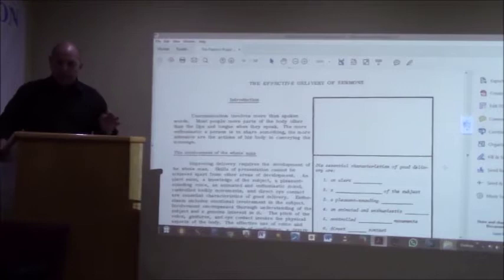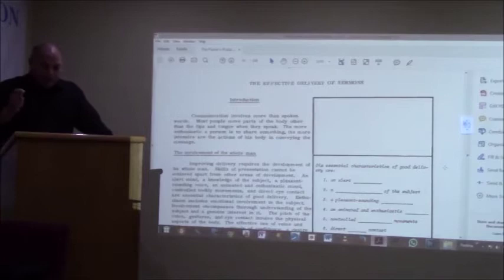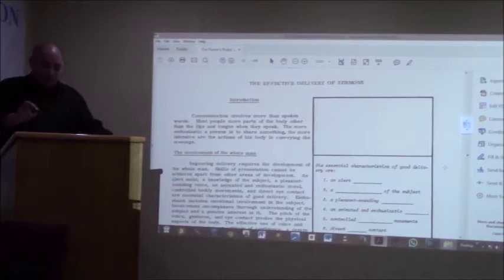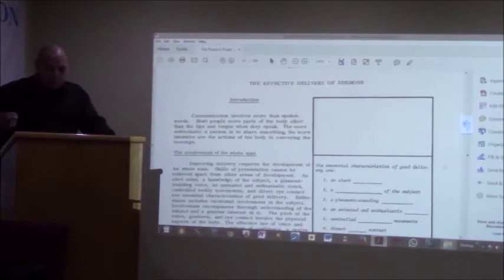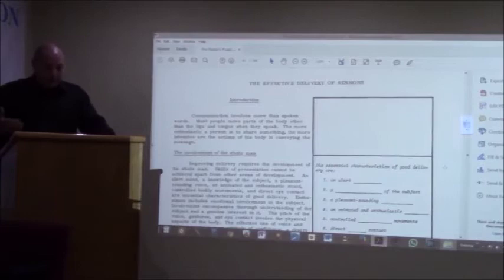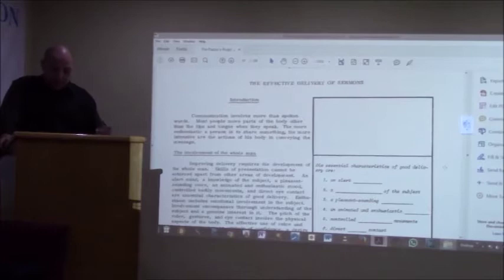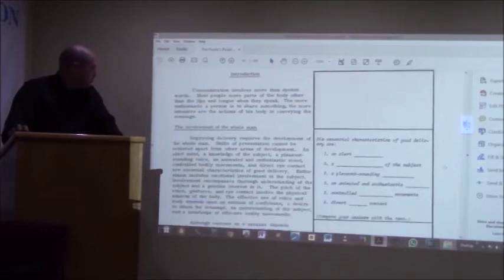On page 63, lesson 4, The Effective Delivery of Sermon's Introduction. Communication involves more than spoken words. We worked earlier on words and sentences. Now I'm saying to you that communication involves more than spoken words. More people move parts of the body other than the lips and tongue when they speak.